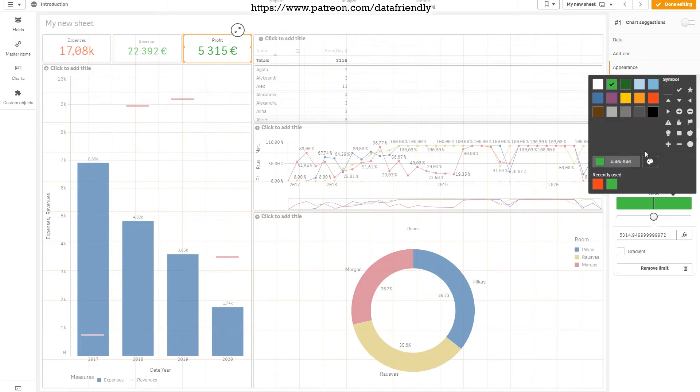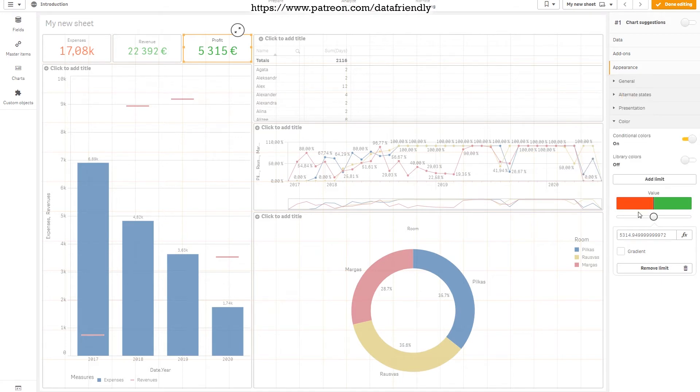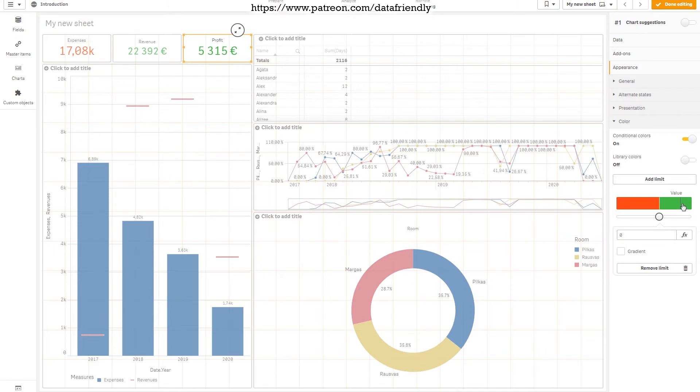So on the right side, let's make it green. On the left side, let's make it red. And let's change the turning point to zero. Here you go. If it's more than zero it will be green. If it's less than zero it will be red.